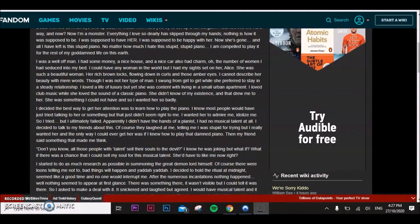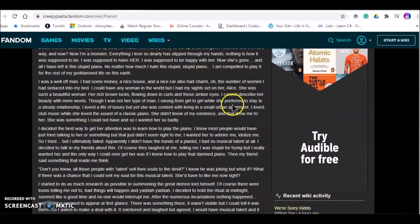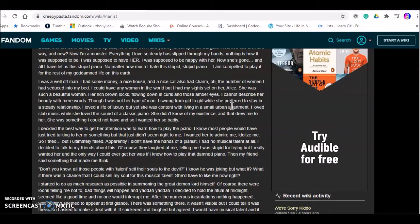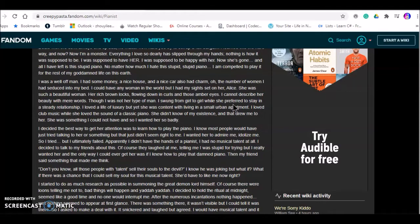I am compelled to play it for the rest of my goddamn life. I was a man of wealth. I had some money, a nice house and a nice car. Also had some charm. Oh, the number of women I had seduced in my bed. I could have any woman in the world.